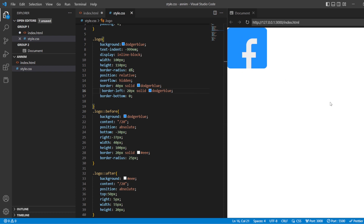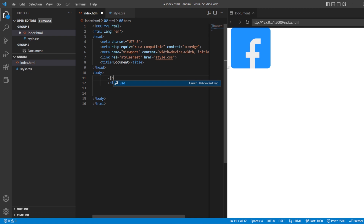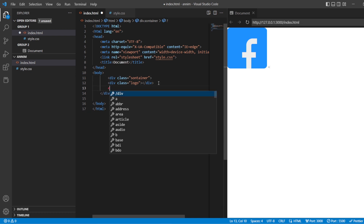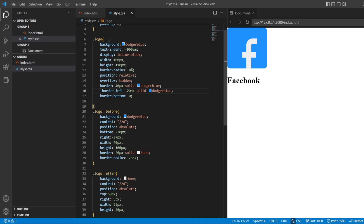Now let us move this Facebook logo to the center. In my HTML, I will be creating one container class. I will add this logo div inside the container, and I will also add one H1 tag with the name 'Facebook'. Now the container should be displayed in the center.